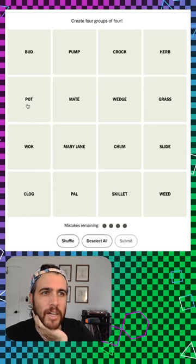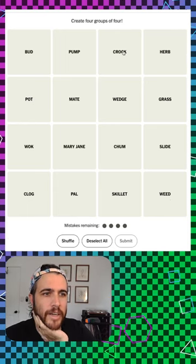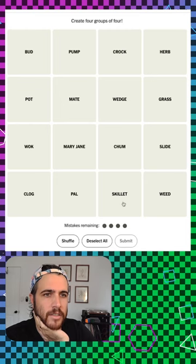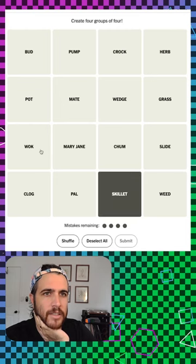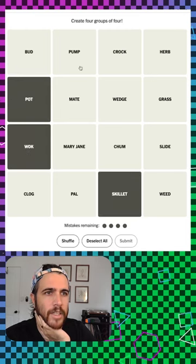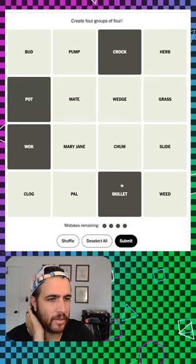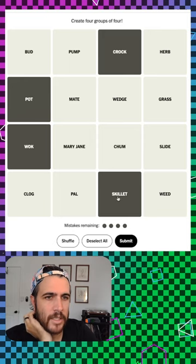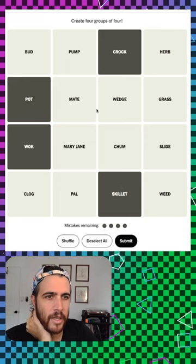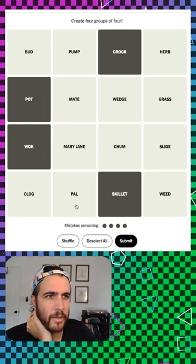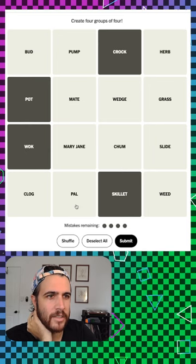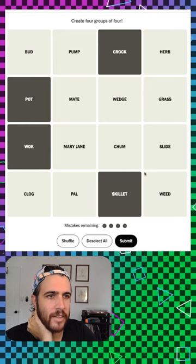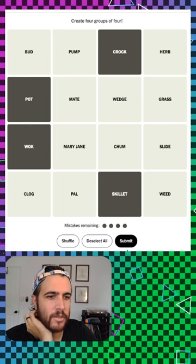Wok and pot and crock and skillet. I don't think I see any more than that for a place to cook things. And then bud and chum and pal and mate. And then I think the rest are shoes.